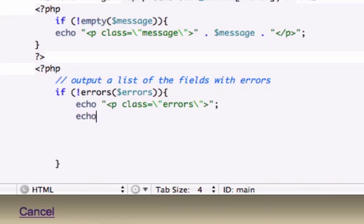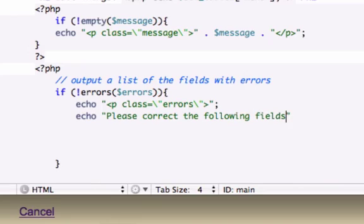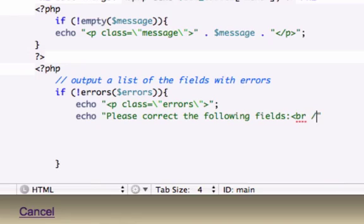So let's just go ahead and keep on creating what we are creating. Close that out and what do we want to say and be nice? We got to be very nice. Please correct the following fields. Nope, we're not concatenating, we're just doing an HTML break tag. Let's close that out.